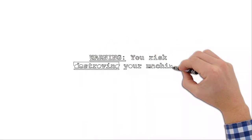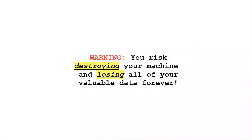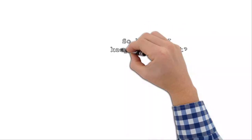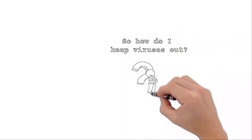Now, if you try to fix your computer without knowing what you're doing, you can destroy your machine and actually lose all of your precious data forever.